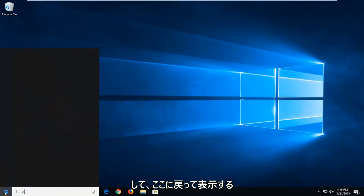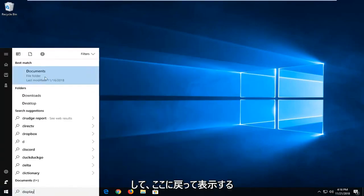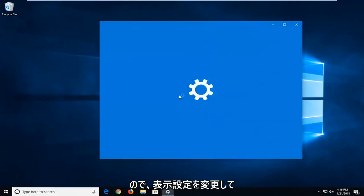And I'm going to go back into Display here. So again, changing display settings.